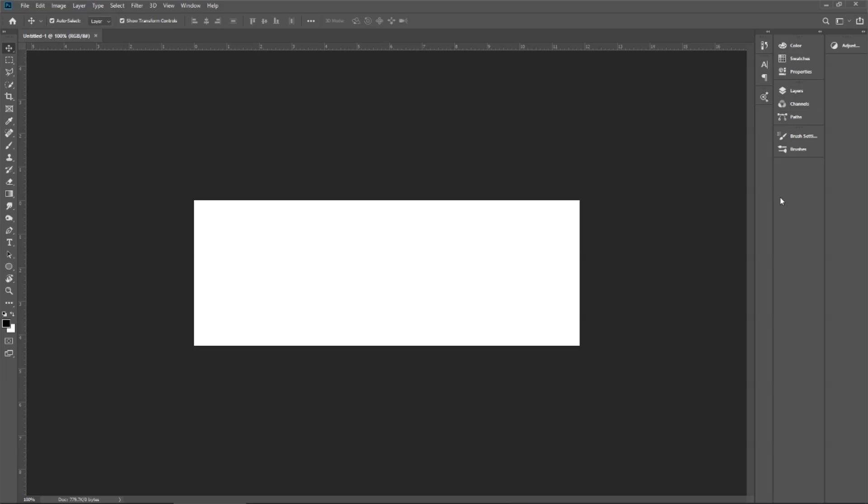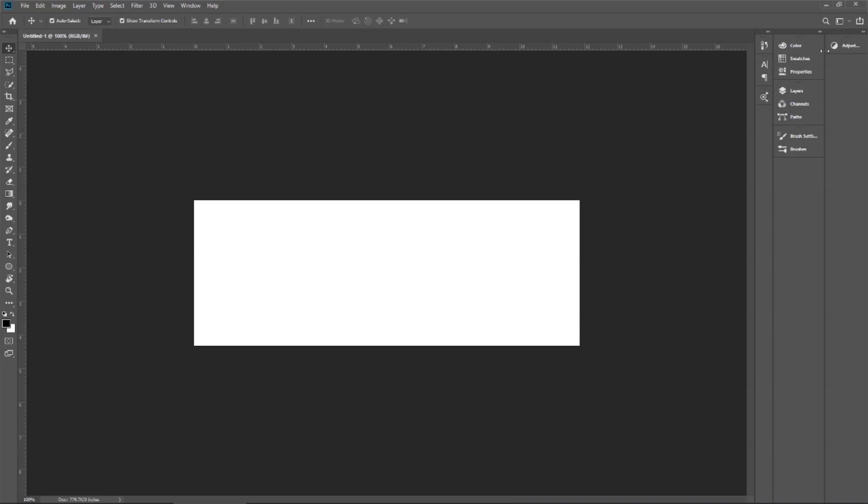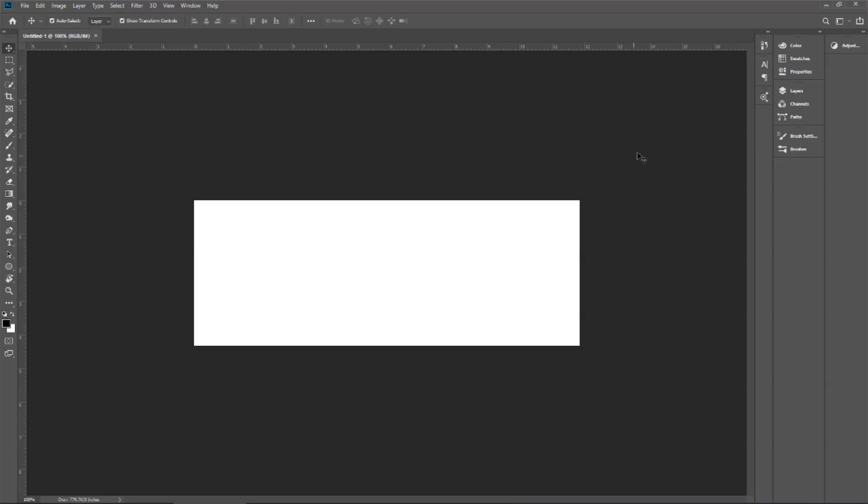Okay, swatches was there. So each and everything will be at the same place and you do not need to memorize. It will make your work efficient and fast as well. So you know that, okay, what? Color is here, swatches are here, properties are here. Immediately you will go there and select the options accordingly.